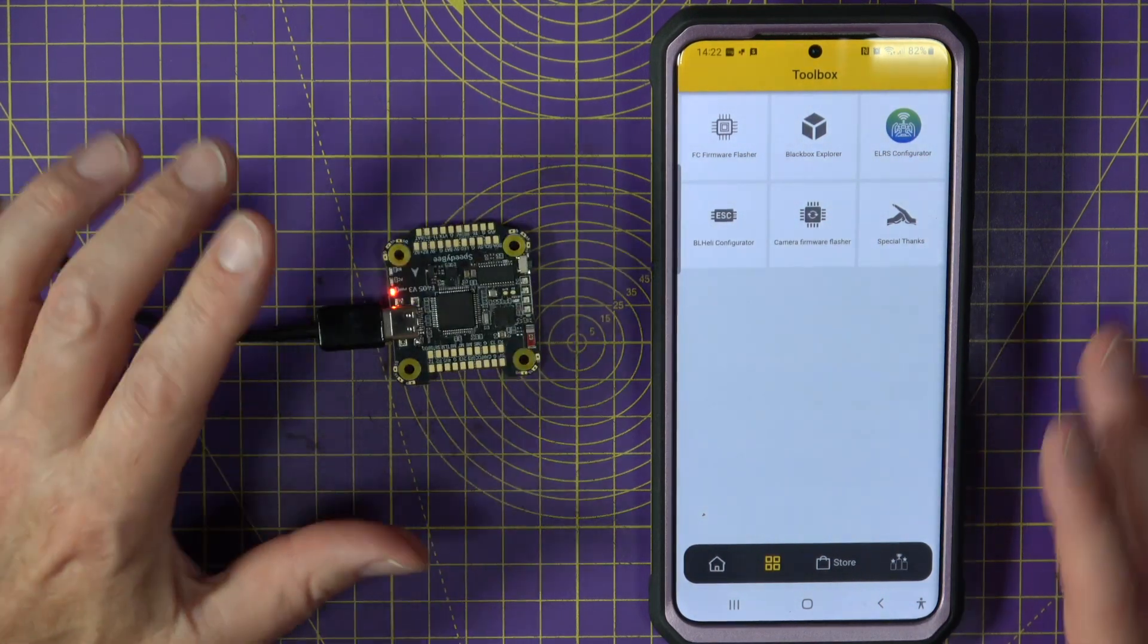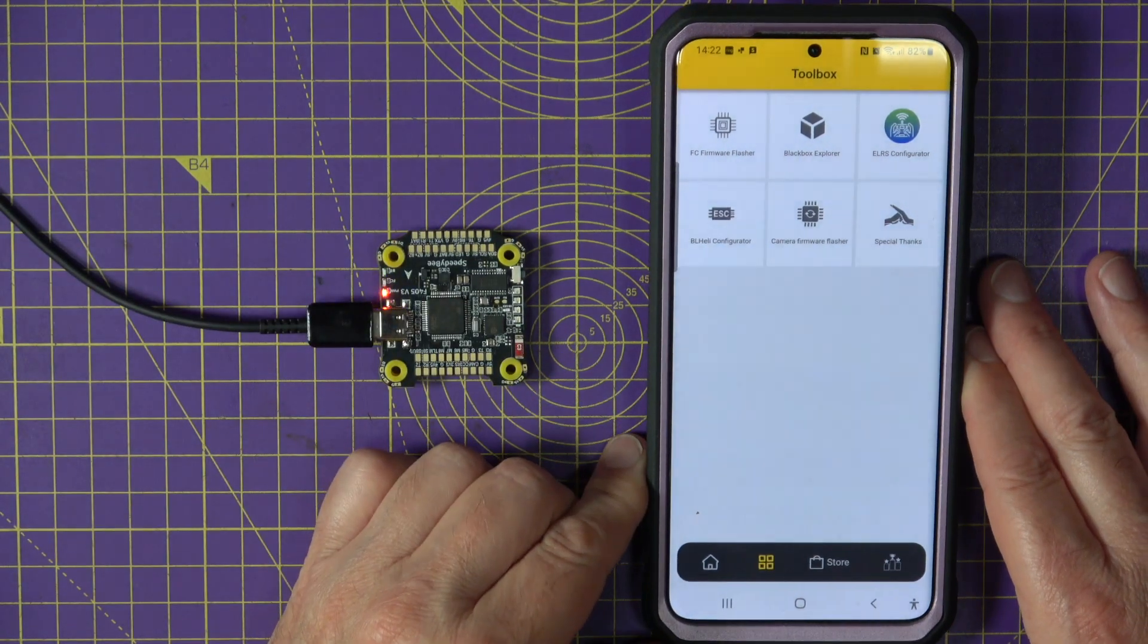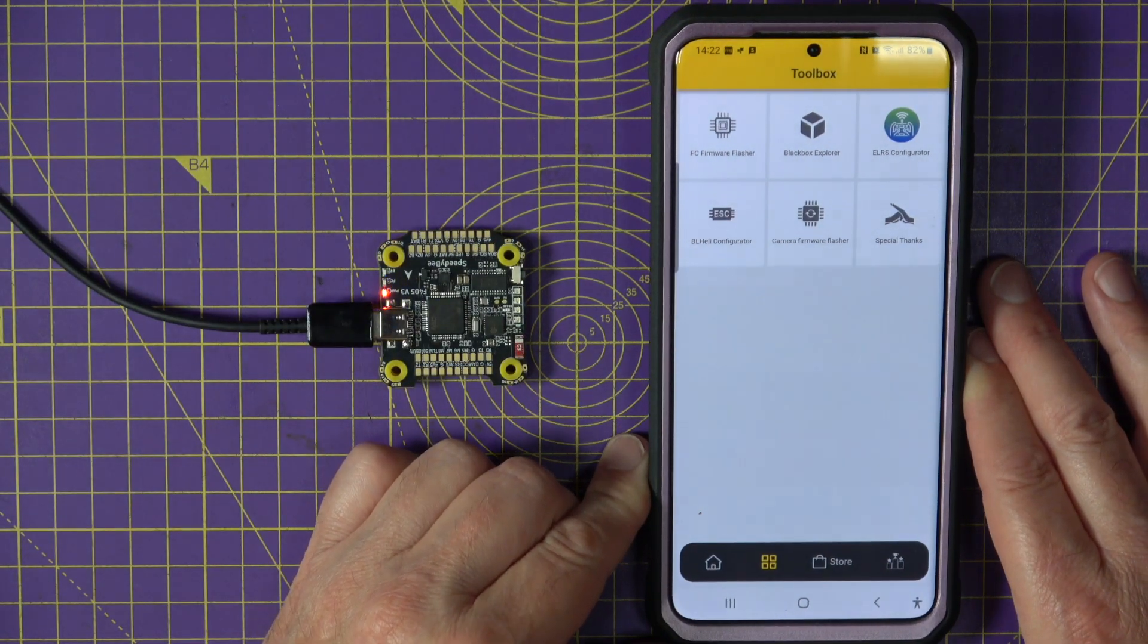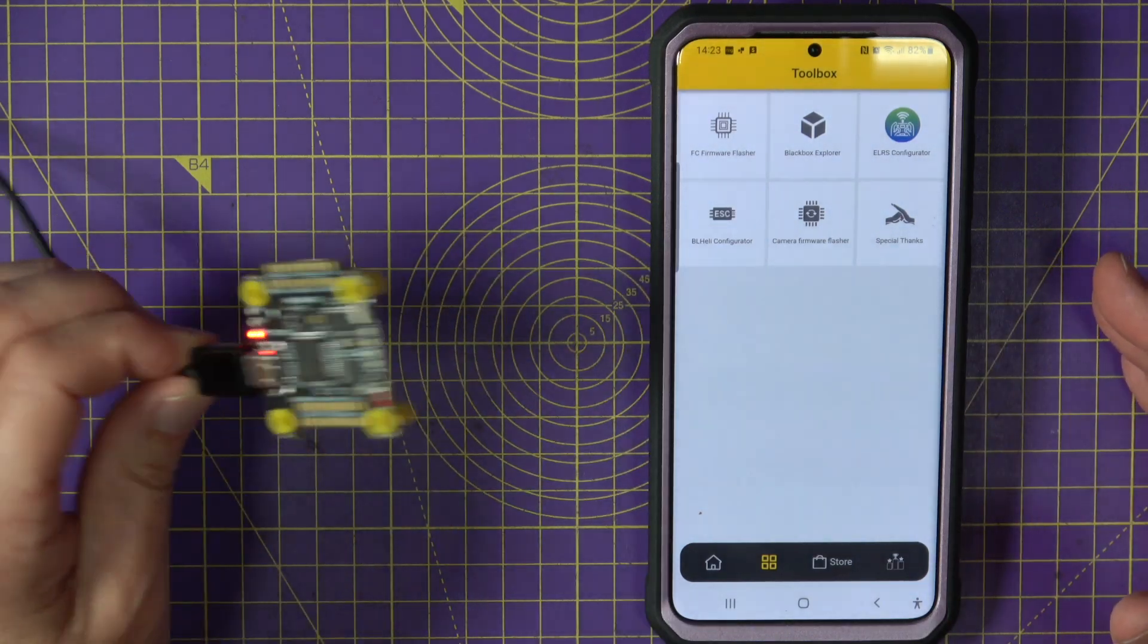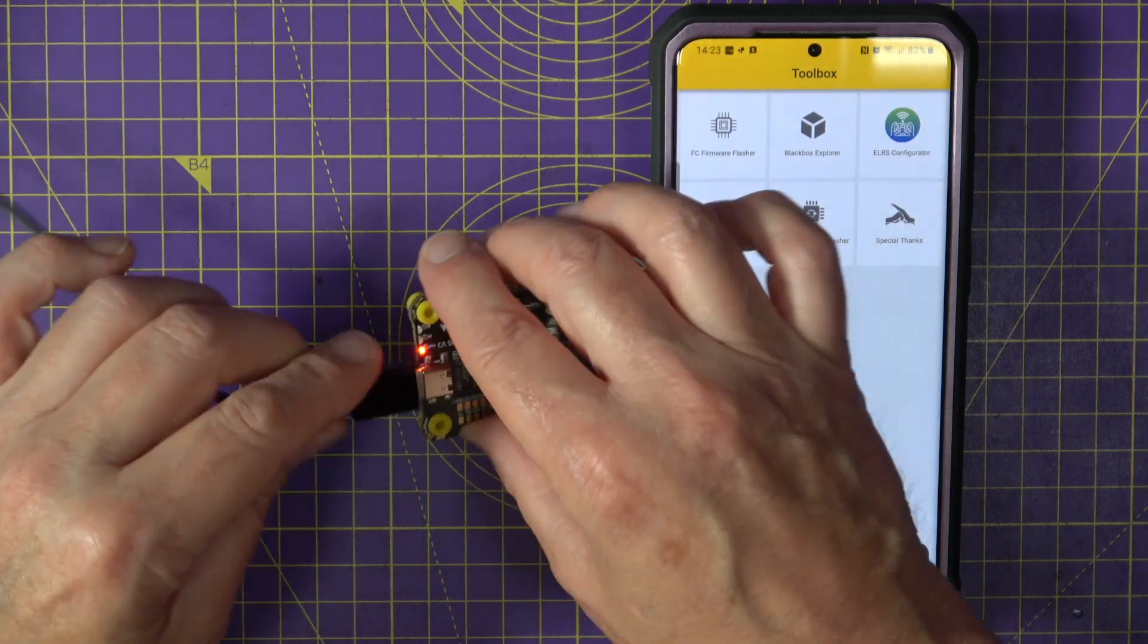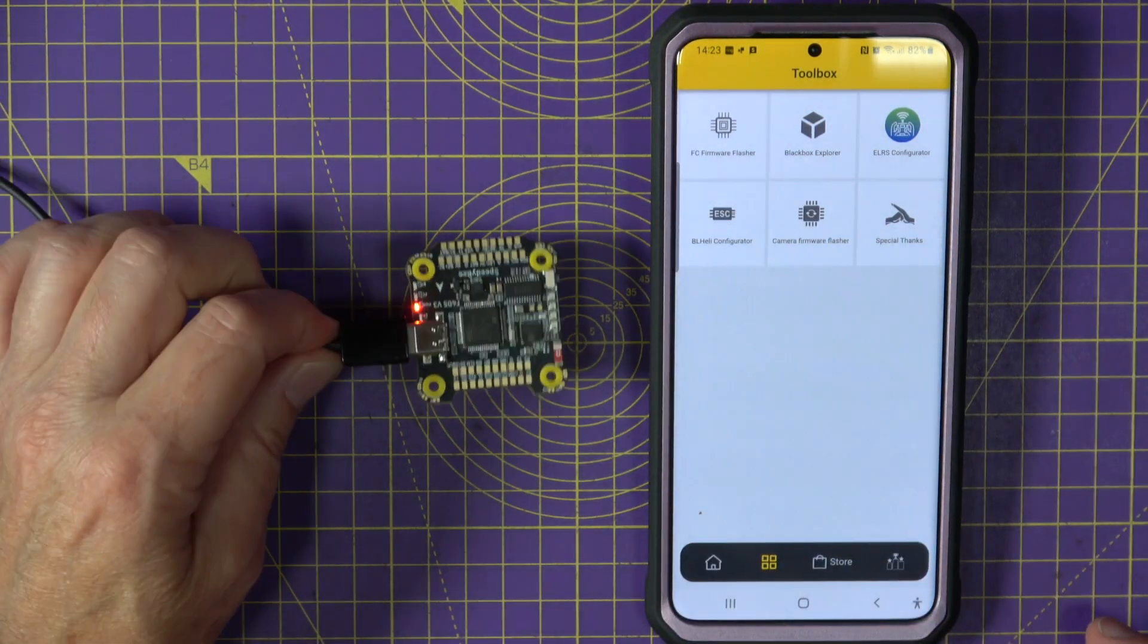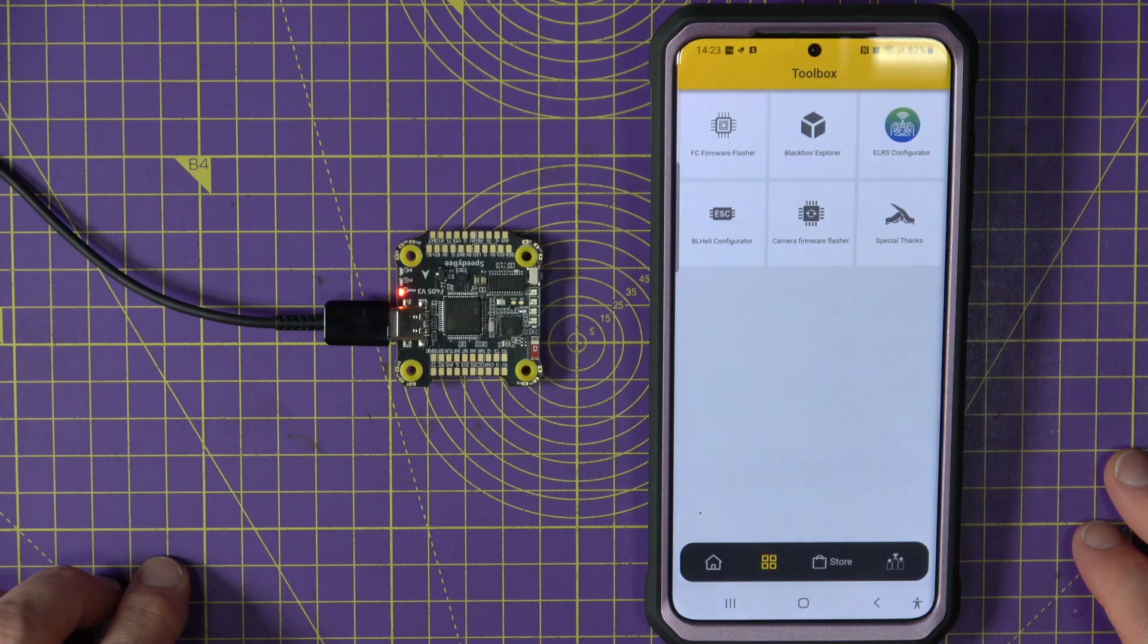It really is a fantastic app. And I can't stress enough how much this makes your life easy when you're out in the field trying to configure things. No wires, no cables, no difficulty connecting to your flight controller and no PC. It's fantastic.